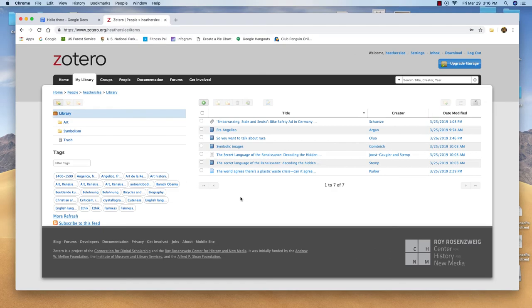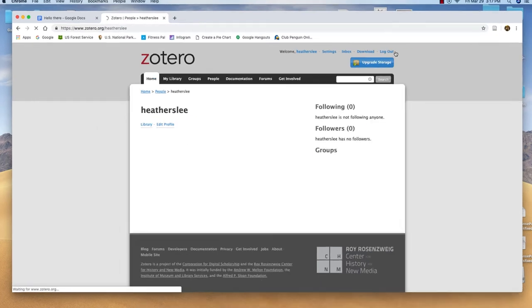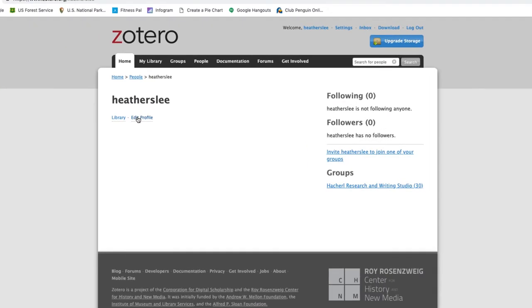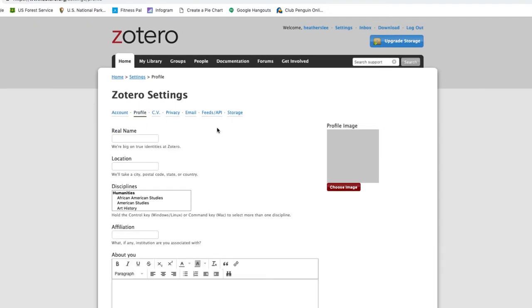Once you've logged in or created a new account, select your username in the upper right corner. And if you want to, you can edit your profile and even choose a profile image.